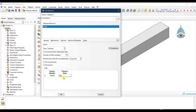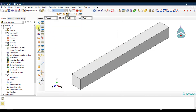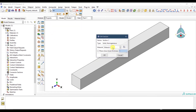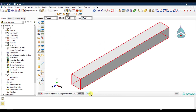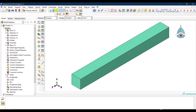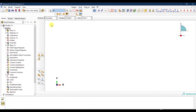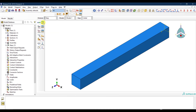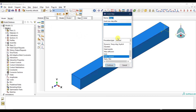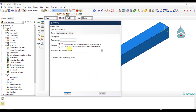I create a solid section and assign it to the part. In the Assembly module I create one instance, and in the Step module I create a Static General step with nonlinear geometry enabled.